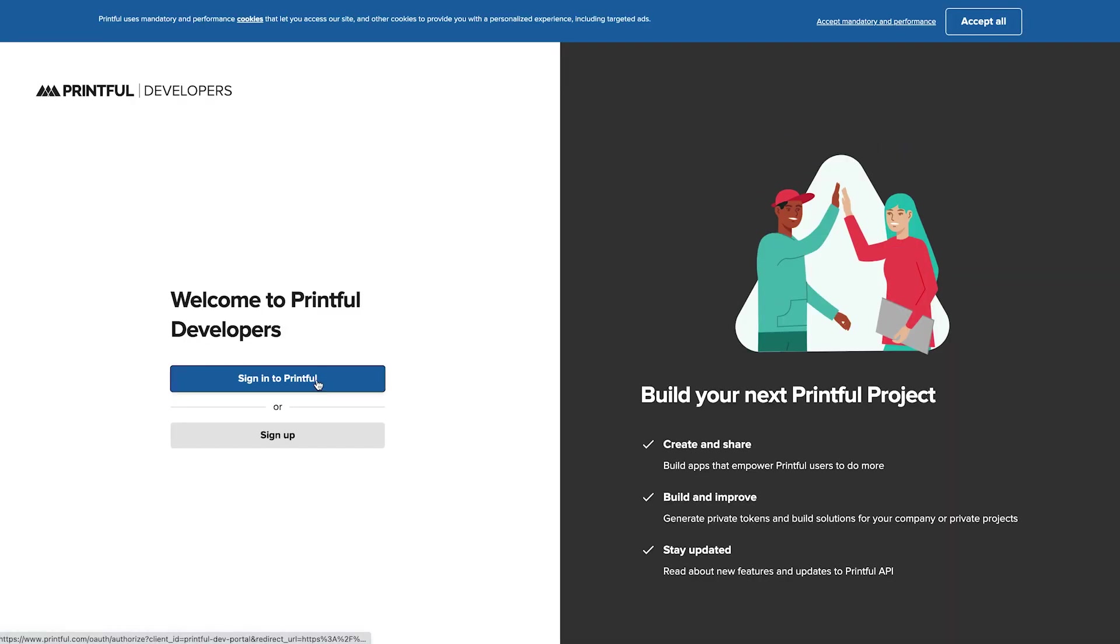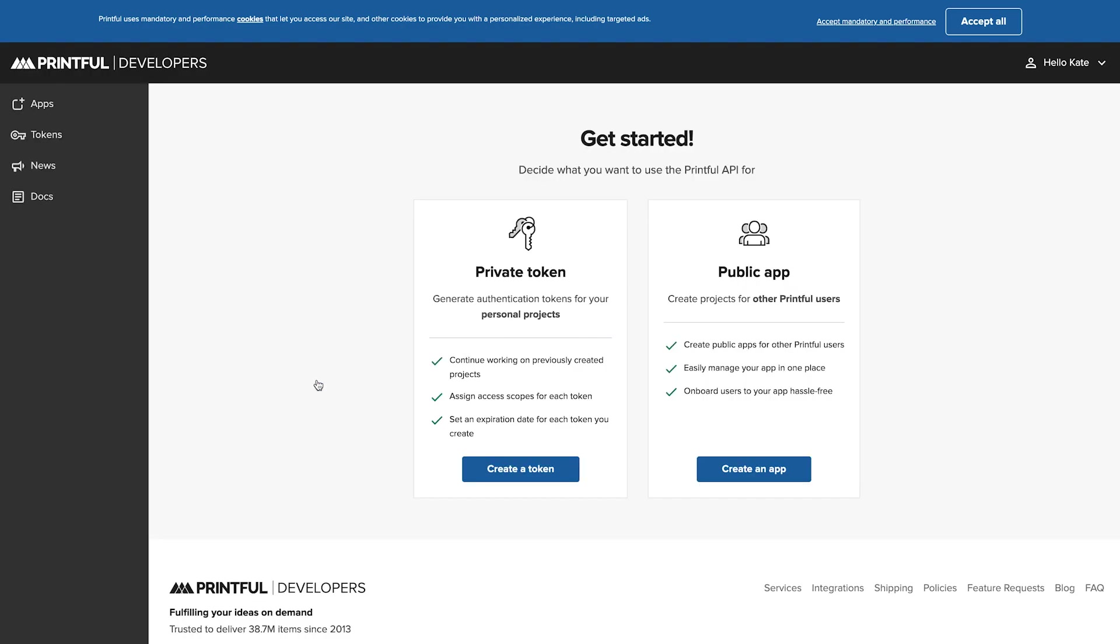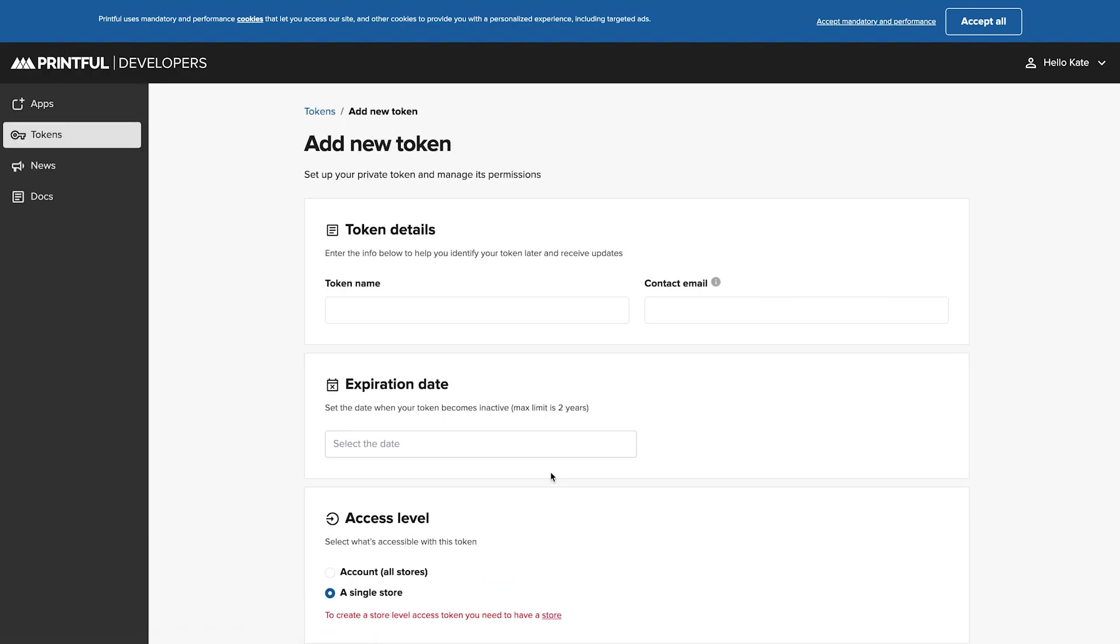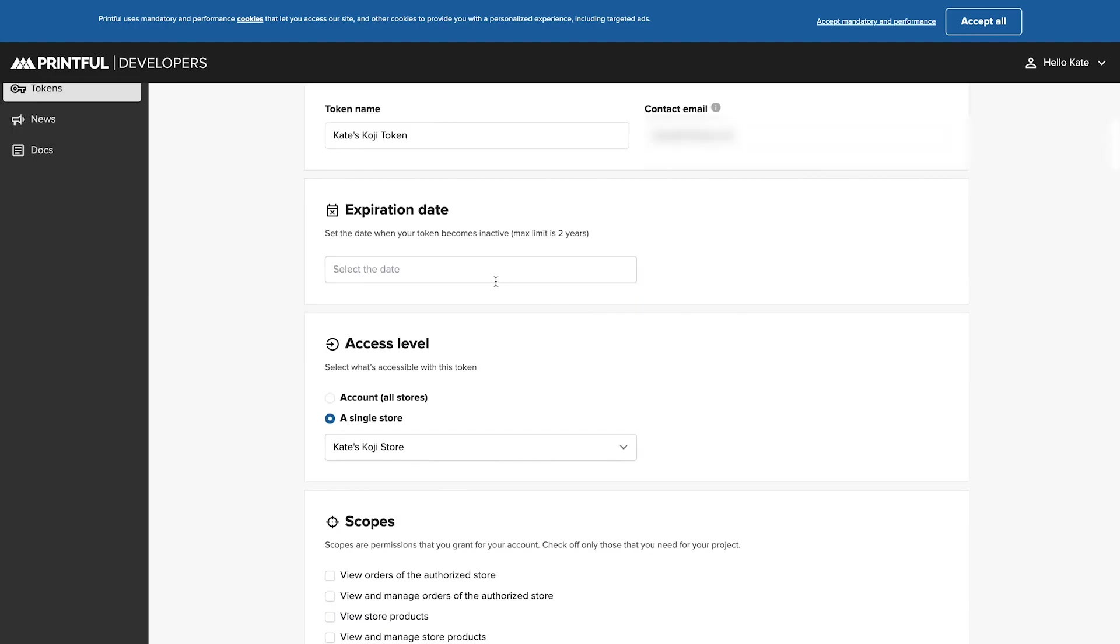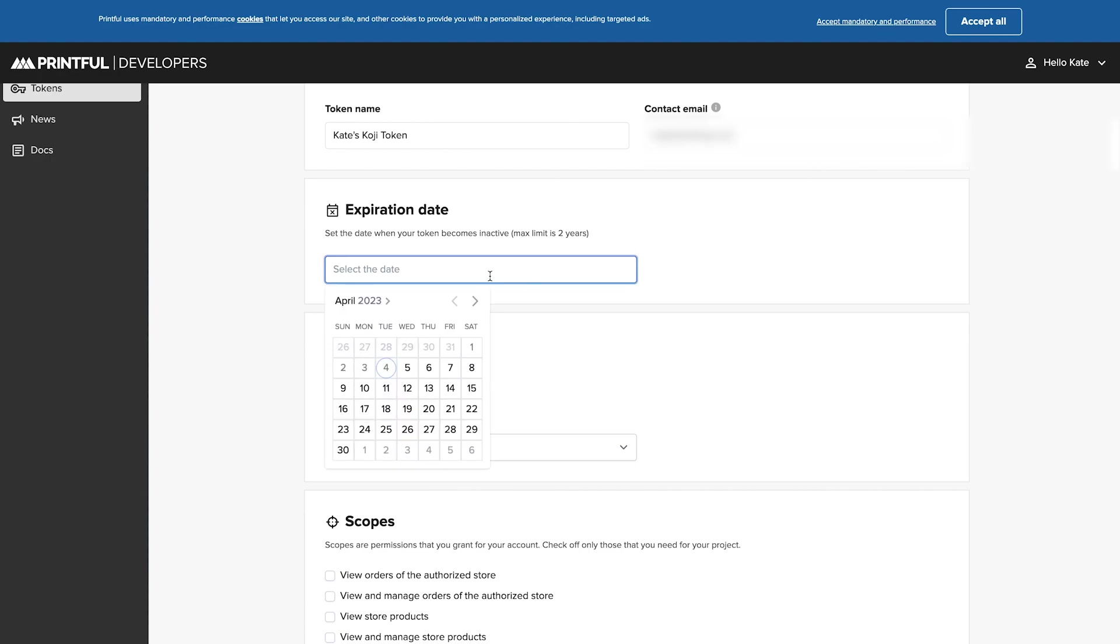From here, you'll be asked to sign in again, and then you want to select create a token. I'm going to name the token, set my contact email, set an expiration date. The max limit at any time is two years, so I'm going to go ahead and do that.